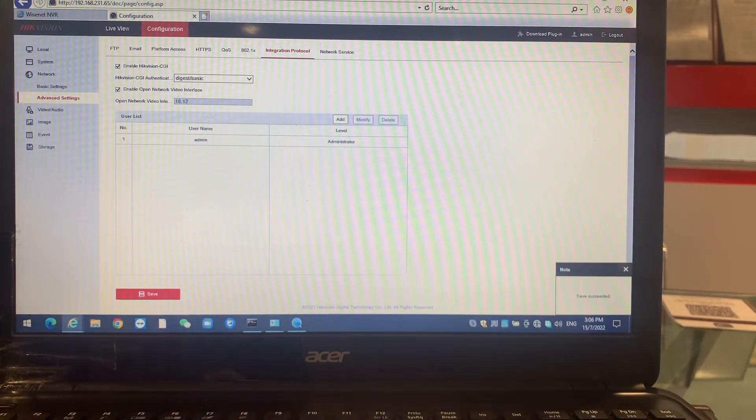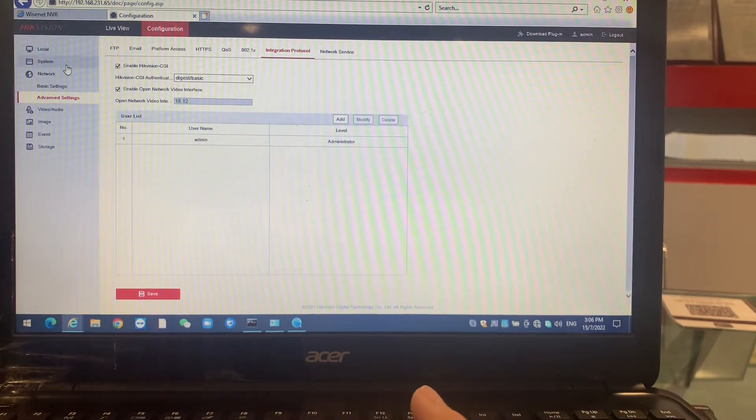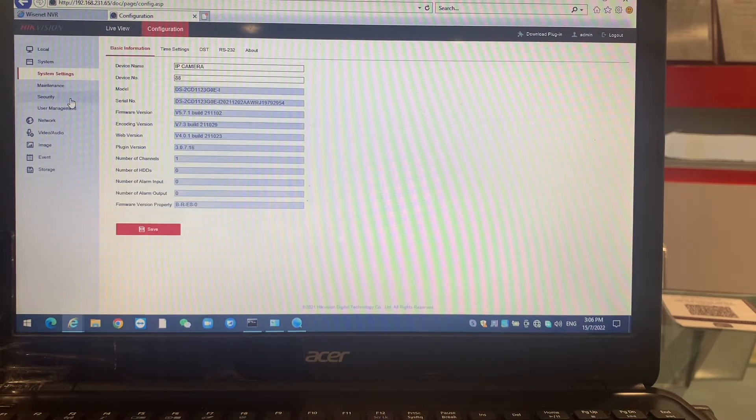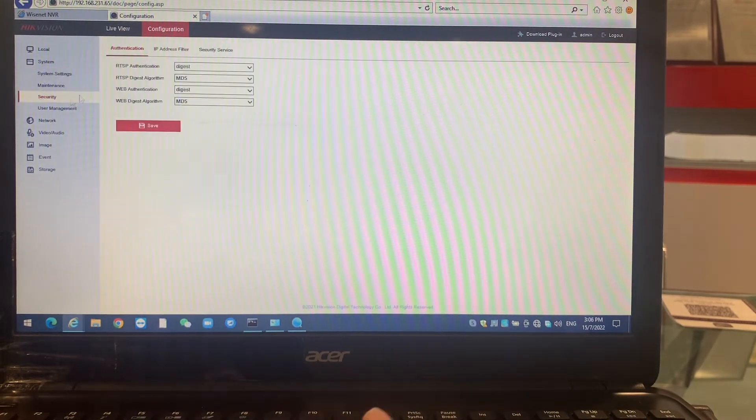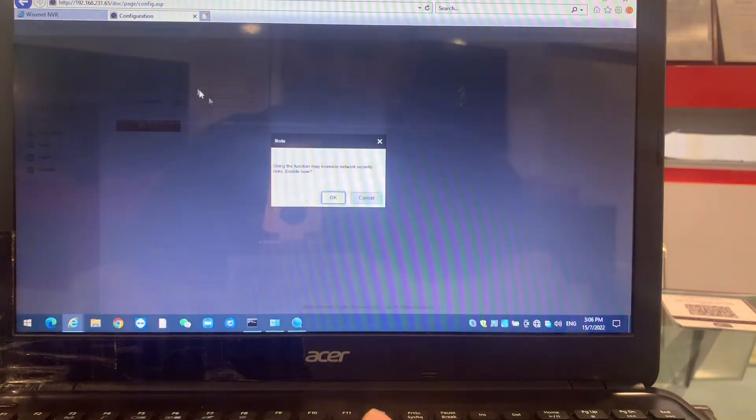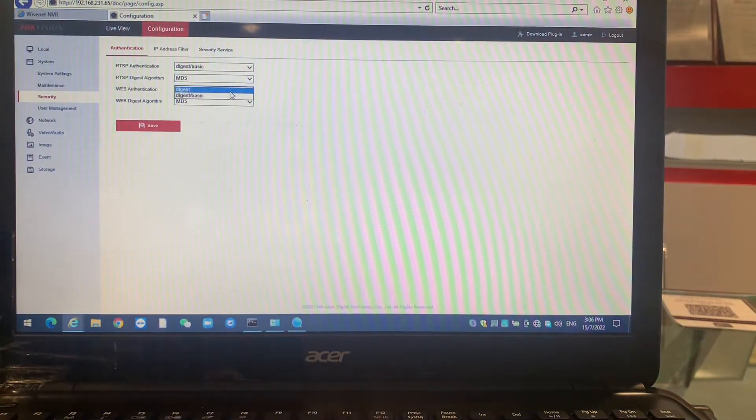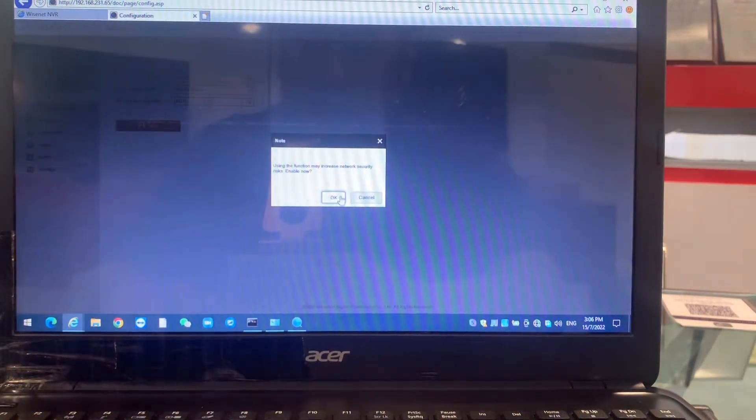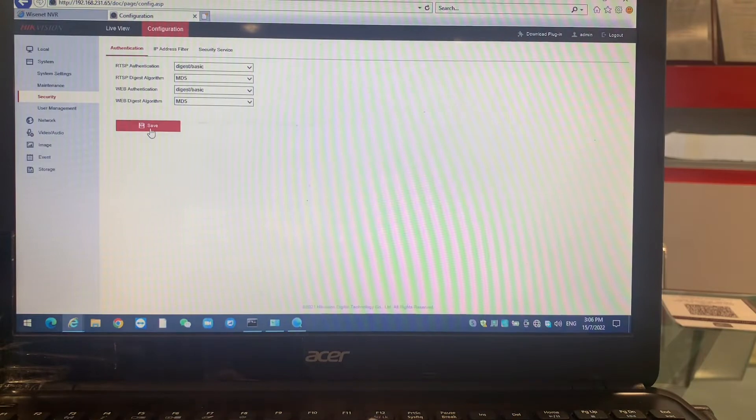One more setting we have to apply on the system part. This system part, you use security. We have to change to basic and this we have to change to basic, so both can run.